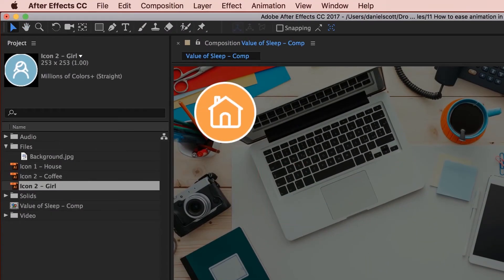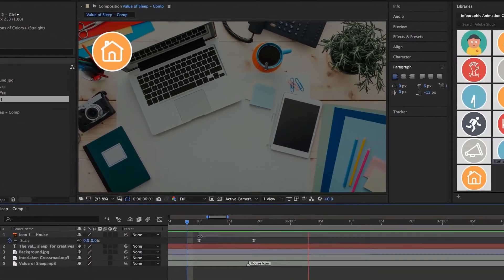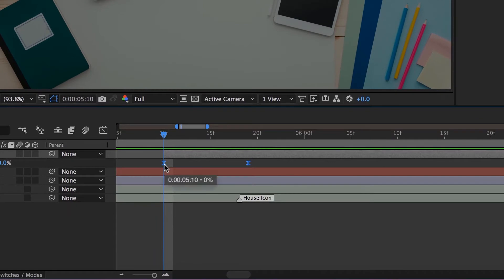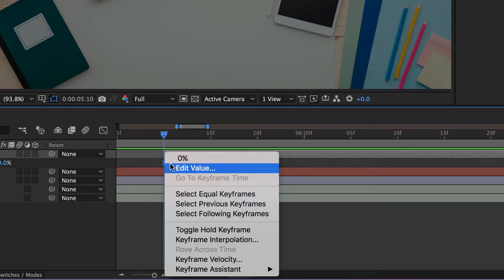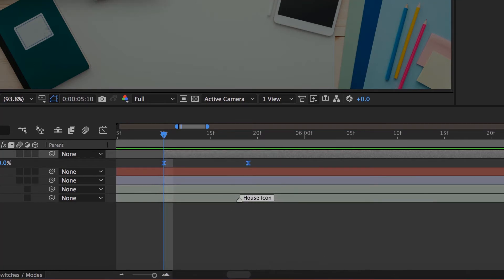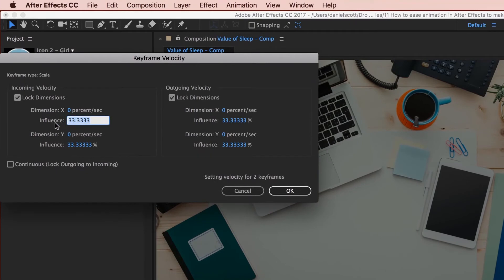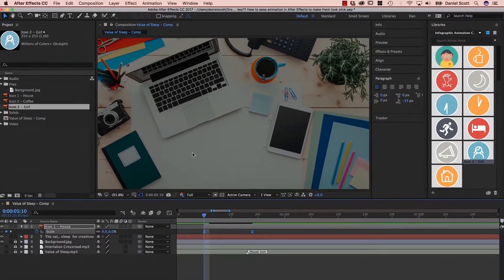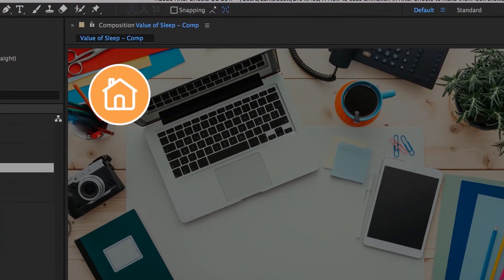That changes the keyframes from diamonds to little hourglasses and gives them a little bit of Easing — a little resistance at the beginning and the end. Easy Ease is great, but I never use it because I like to crank it up even higher. To do that, right-click and go to Keyframe Velocity instead of Assistant. Easy Ease changes the influence from 0 to 33.3%, but I like to crank it right up to 75 — 75 on both the In and Out points. Click OK. It's kind of like an extreme Easy Ease. Click back and watch — it's got a much better flow to it.